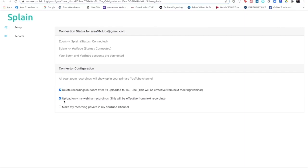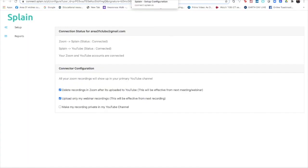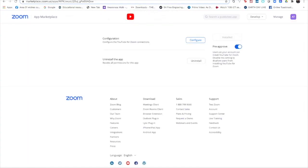Upload only my webinar recordings - otherwise even the chat and the audio, whatever is there, can also get uploaded. So I'm just going to keep these two things. Yes, there's one more which is recording private. If you want to keep it as private, most of us want to keep it as public, so I'm not taking this up here. I'm going to close this here.